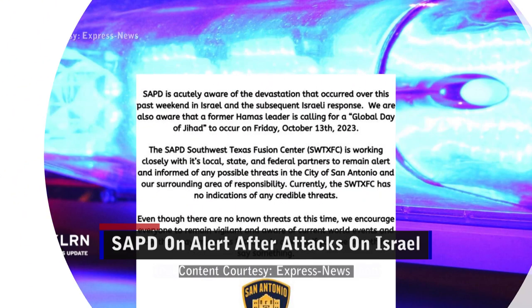San Antonio Police and other law enforcement agencies across Texas are on alert after a former Hamas leader called for a day of rage.